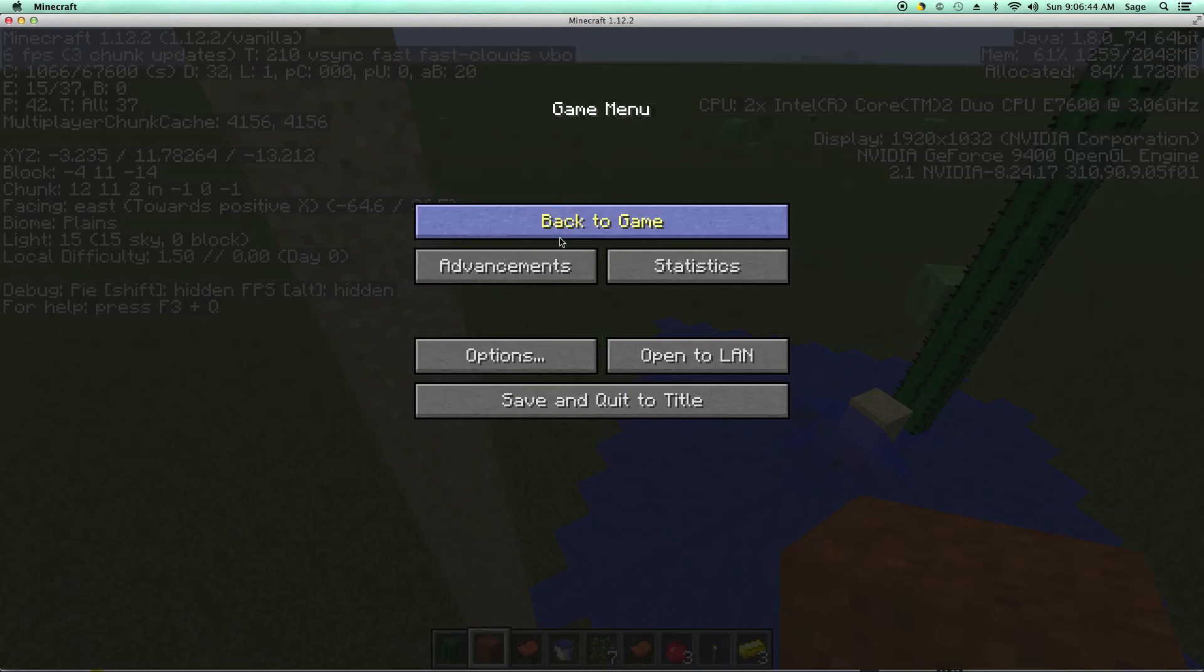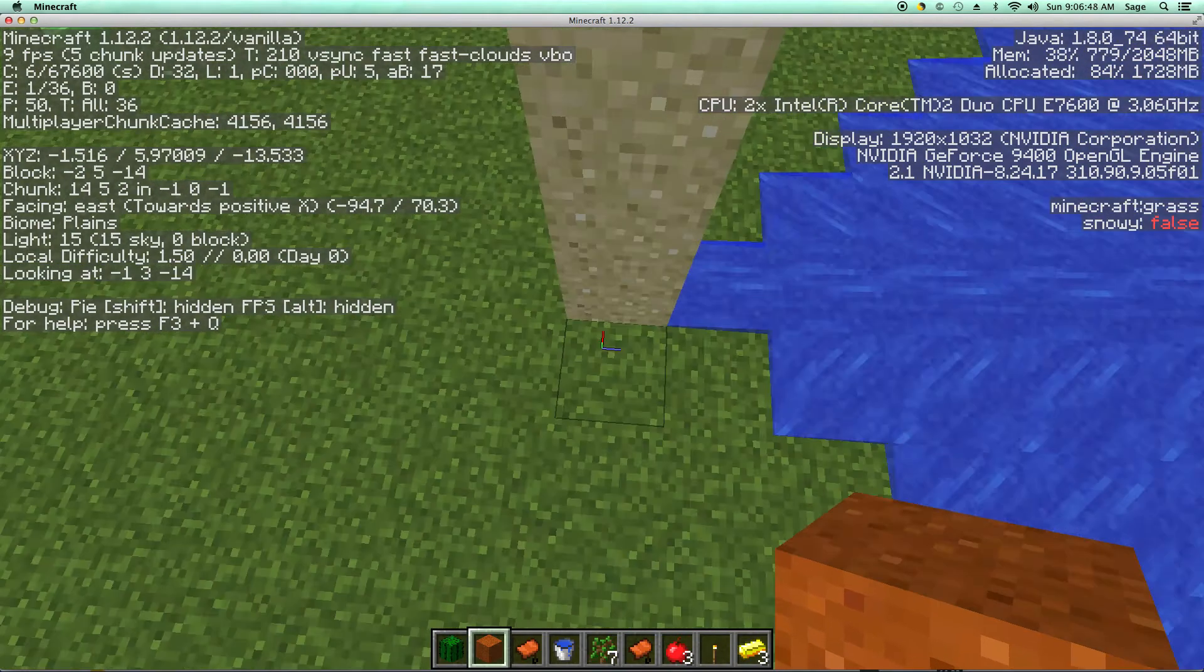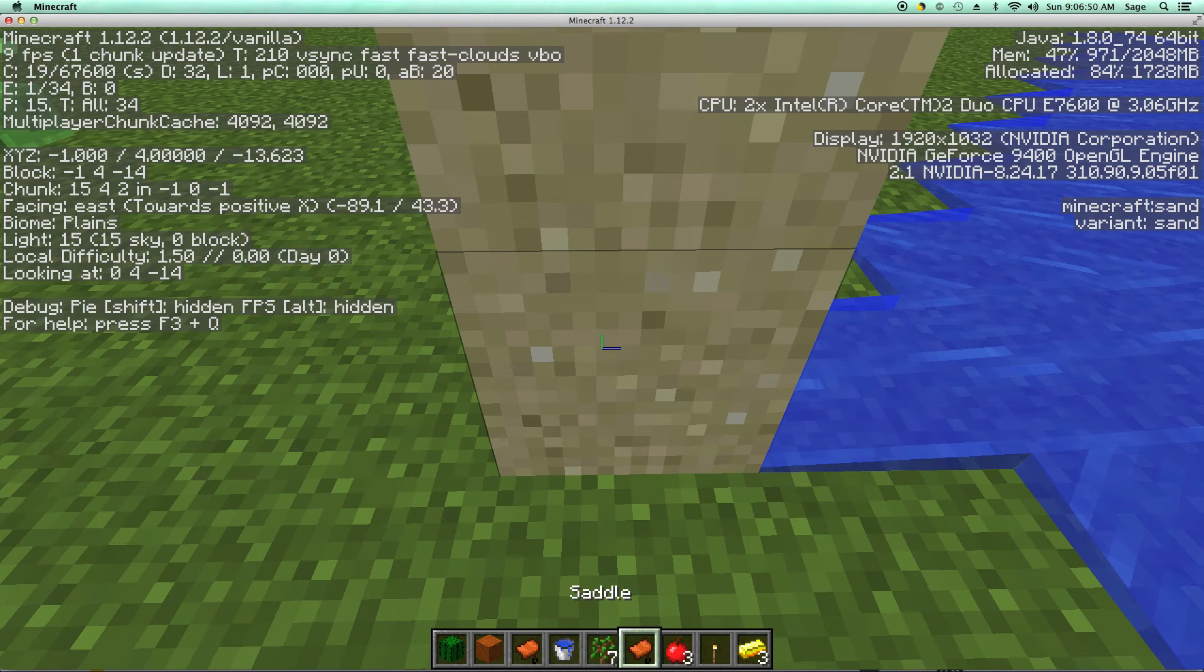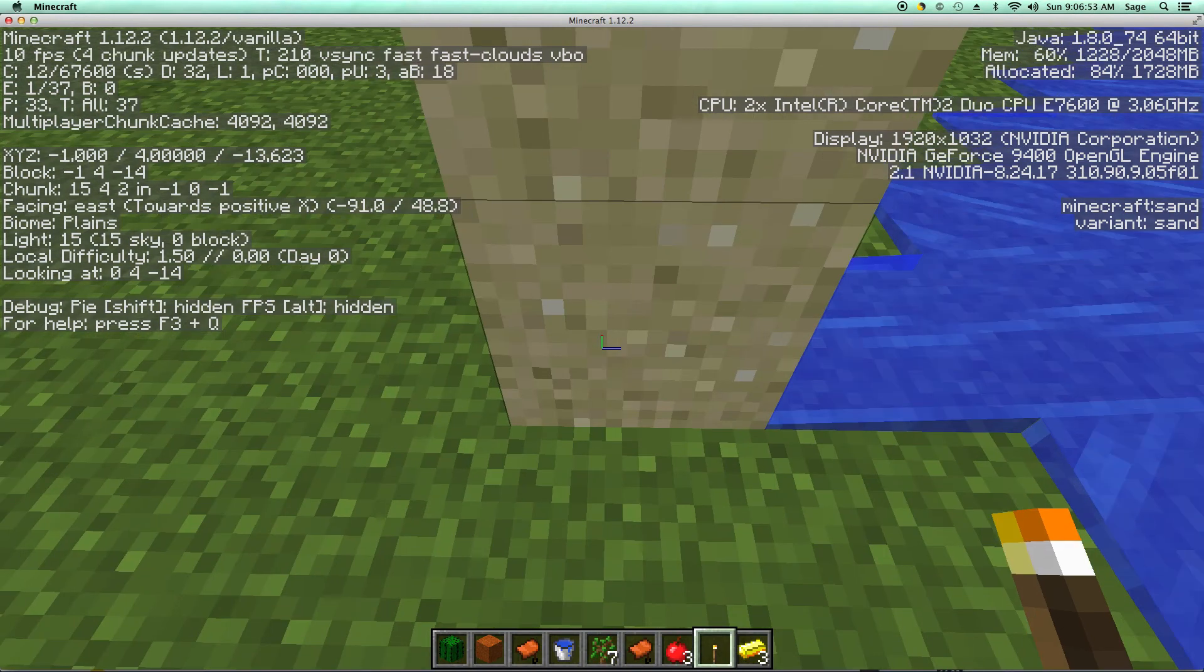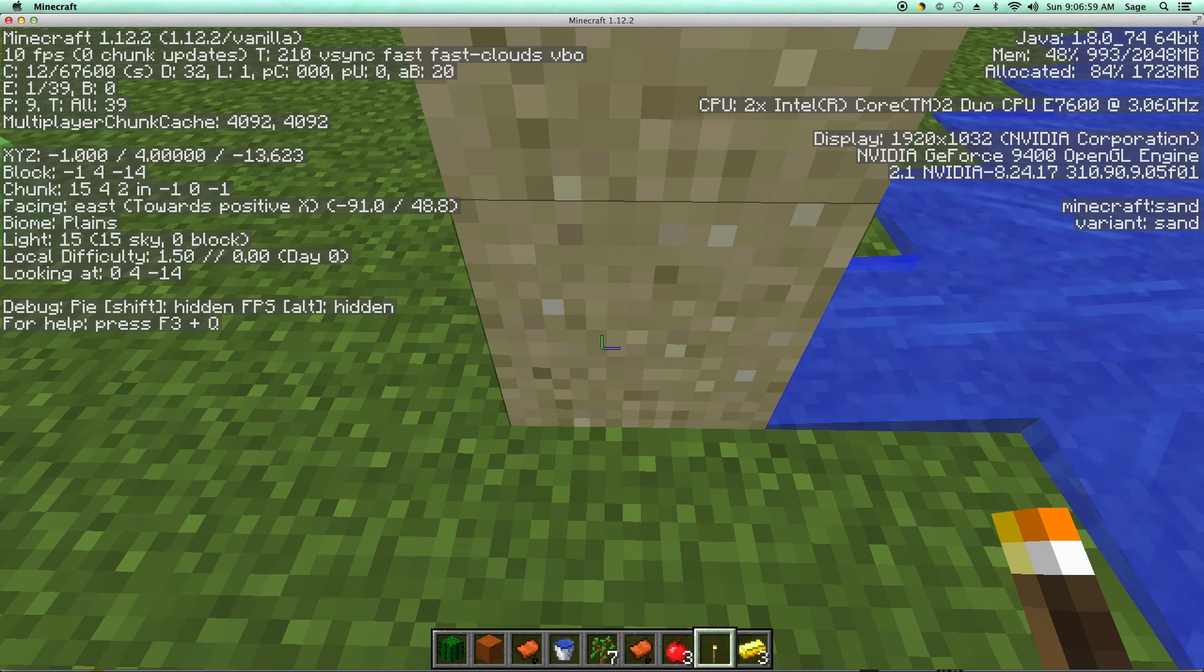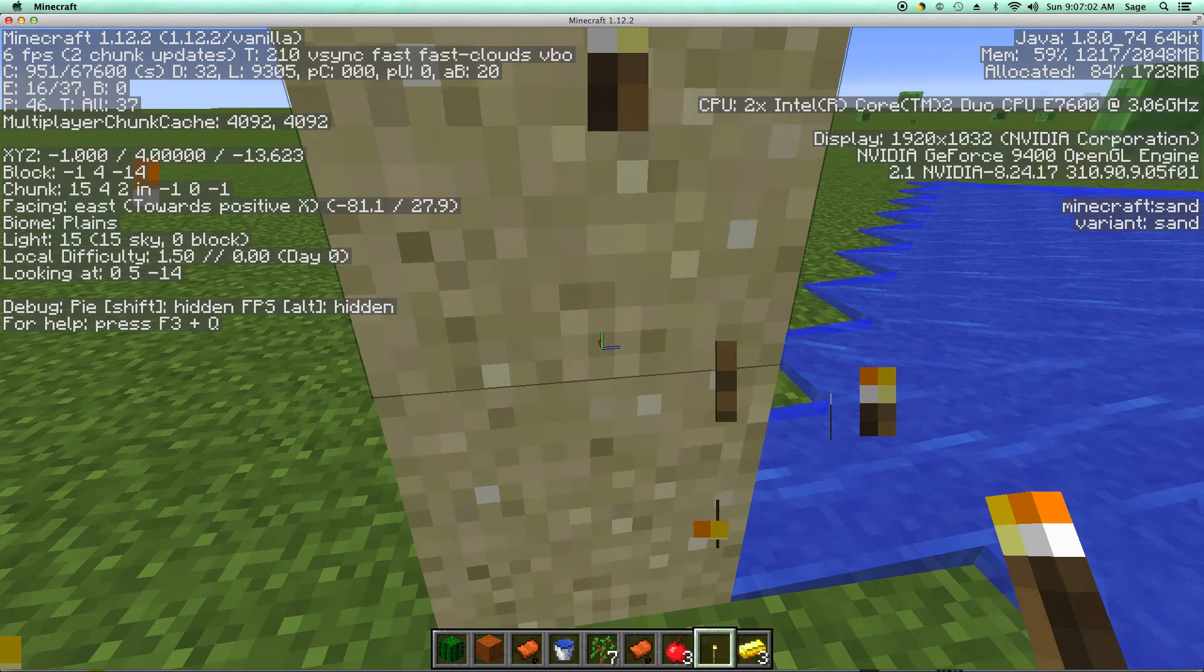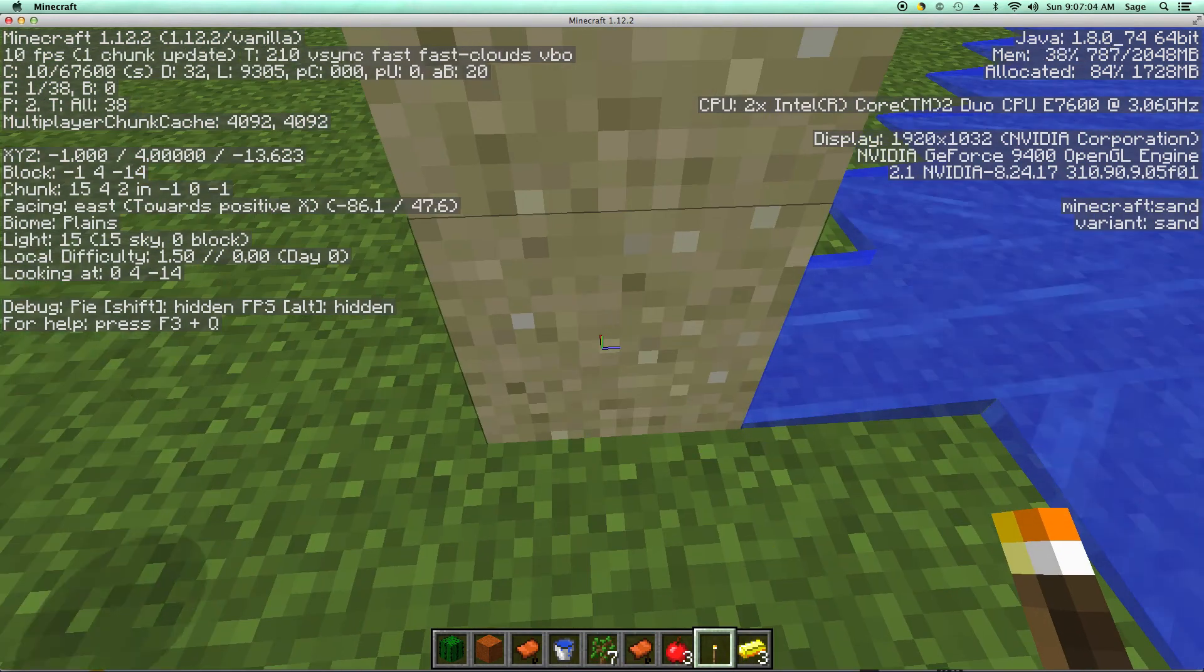Hi, these are three things you might not have known about Minecraft. Number one: if you break a sand block, gravel block, or red sand block really fast and put a torch down right after,